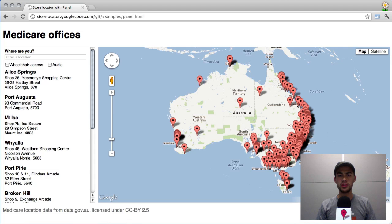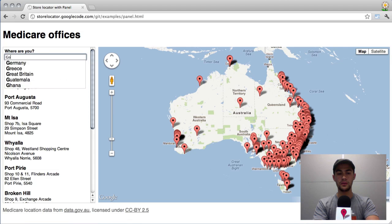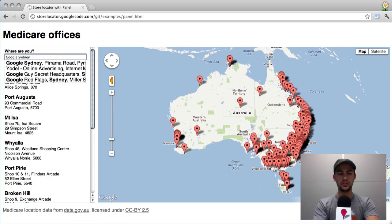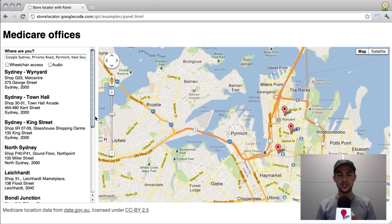I'm going to begin by showing you the example that's powered by a CSV file. The location data has been obtained through data.gov.au, and it's a list of all the Medicare offices in Australia. The first thing you'll notice is on the left a list of stores ordered by the distance from the center of the map. I might want to change the center to be where I currently am, so I'm actually at the Google Sydney office, and I'm going to go ahead and select that. You'll see that the map updates to show my current location, and I see a list of the stores that are closest to the Google Sydney office.